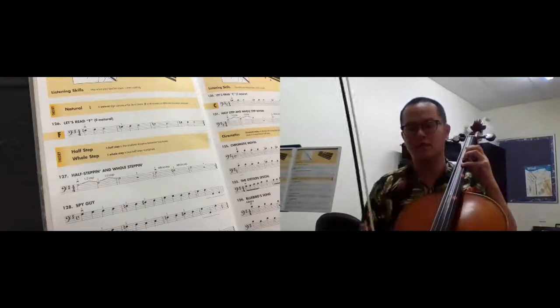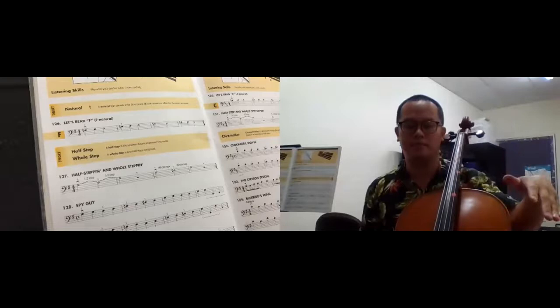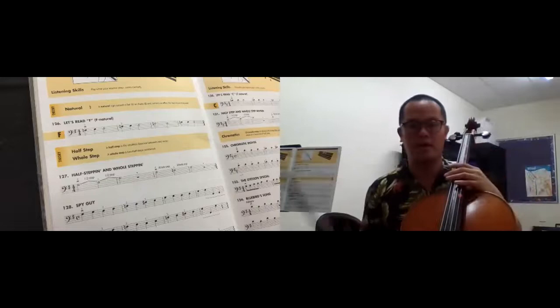So listen to the difference between half step and whole step. Some people call half step is semitone and whole step is a tone. It doesn't matter. So listen.